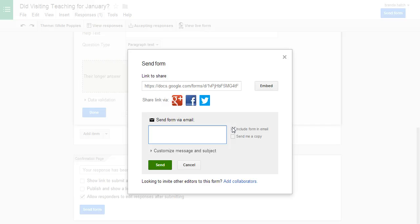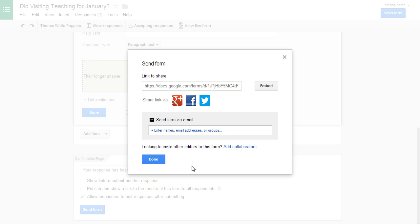And you want to check this. It says include form in email. And that means that makes it put the form in the email so they can respond to it right there. And then you just click send and that's it.